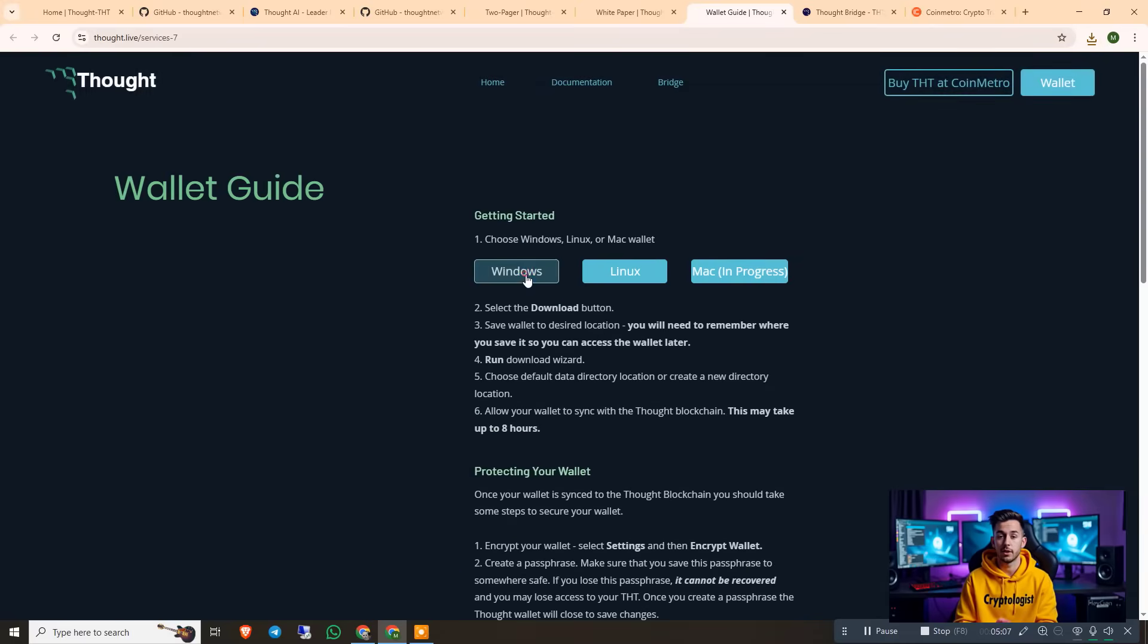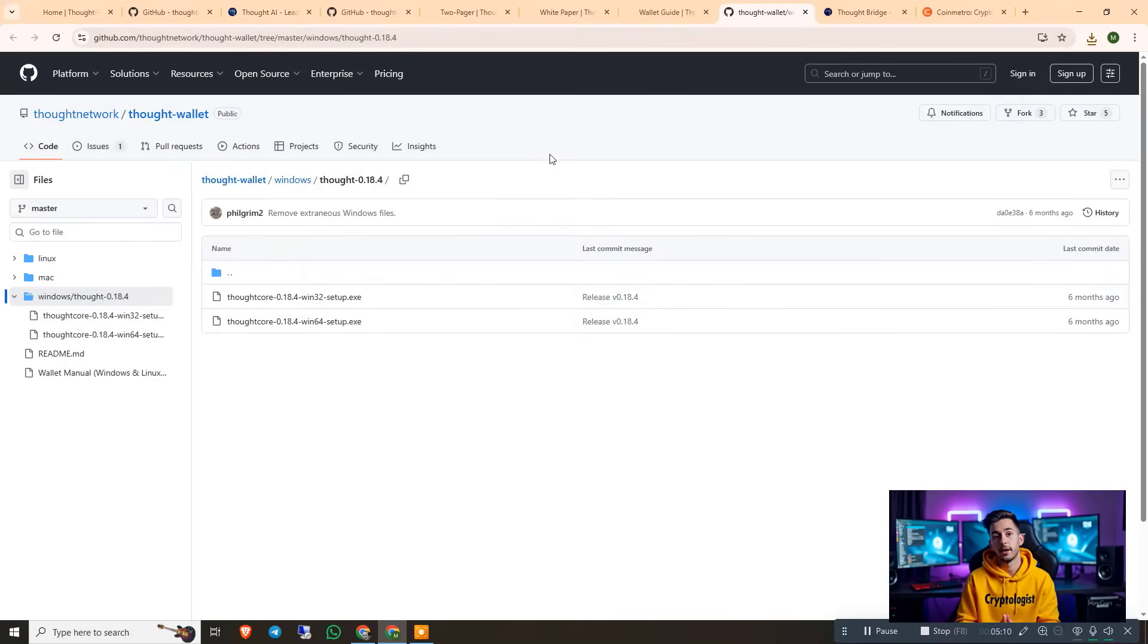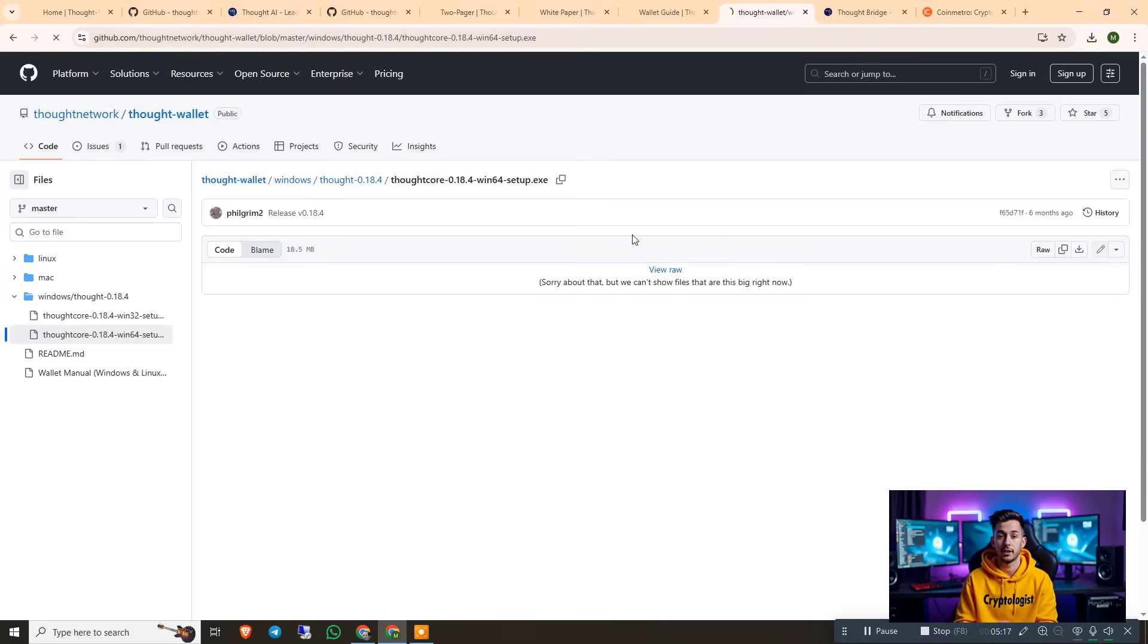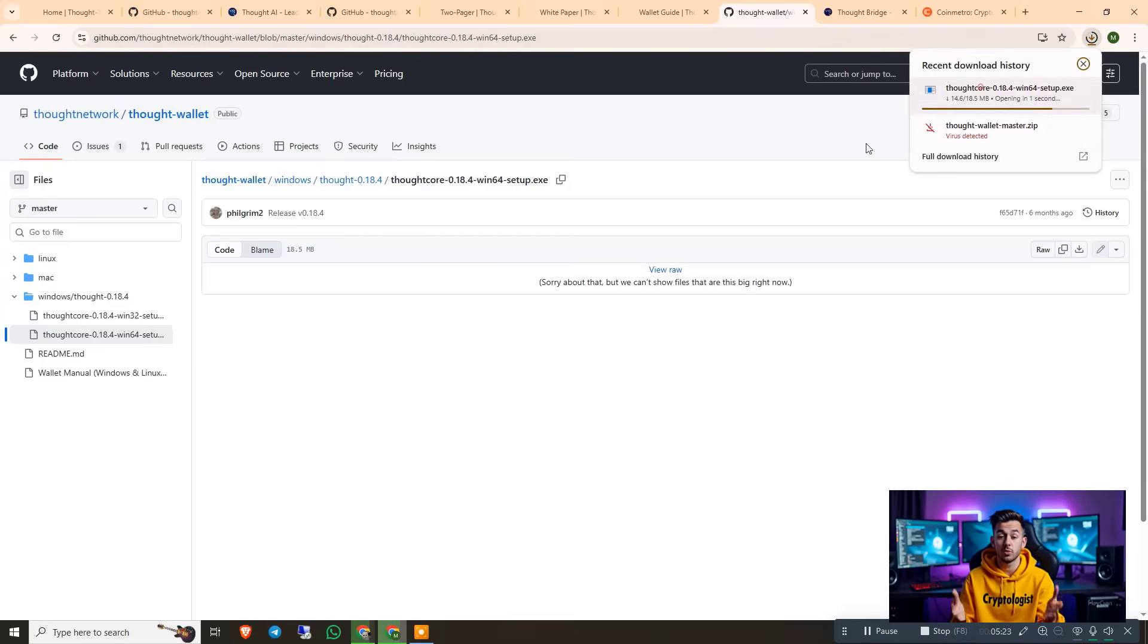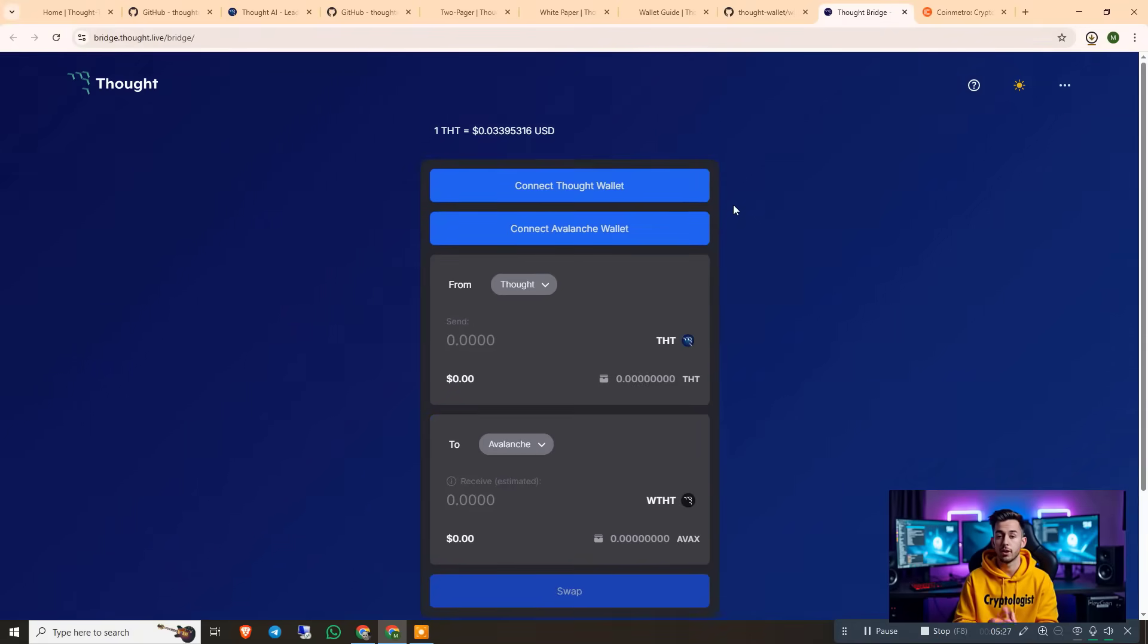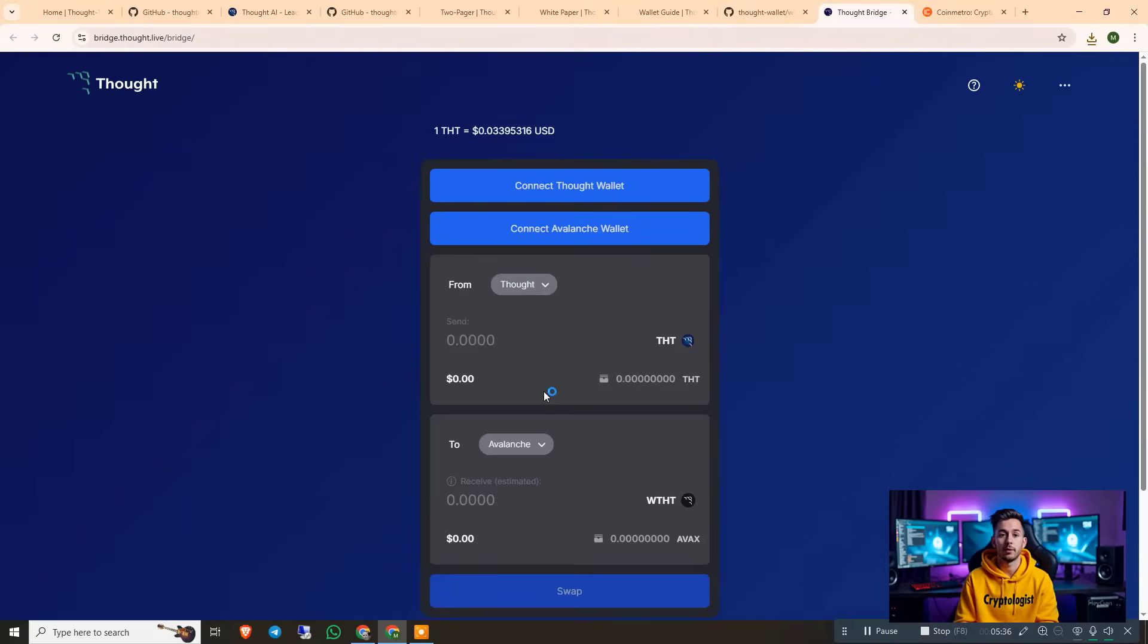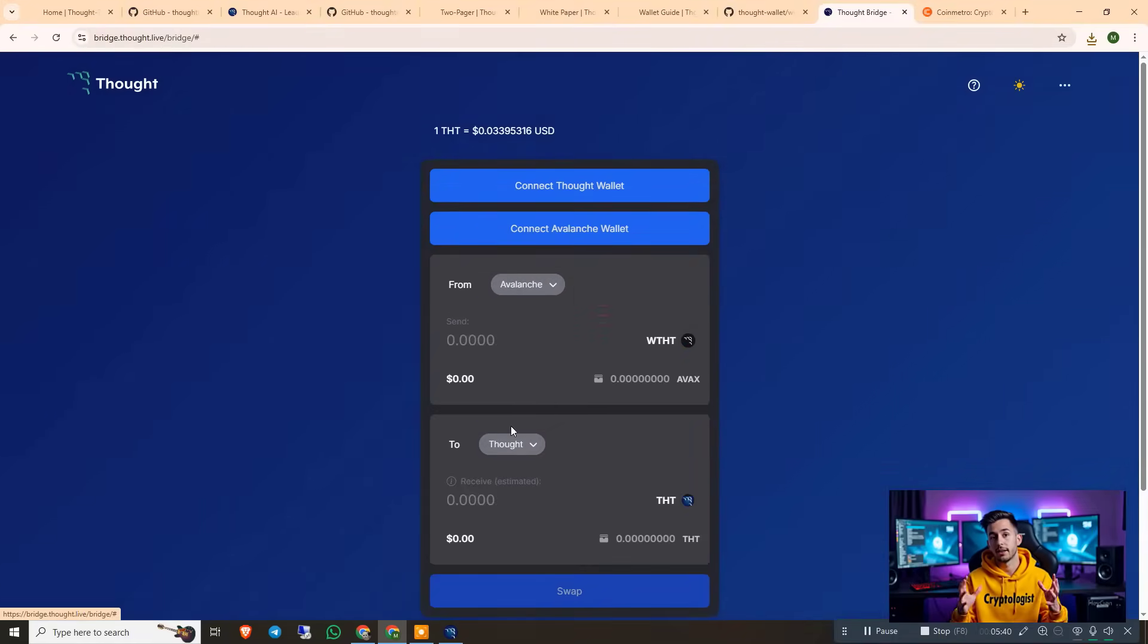And I highly recommend to download the wallet as I downloaded it from GitHub. Let me show you. So I will go with the 64-bit setup. Let me download it. You can see that. If you want to purchase the coin, you just have to connect the wallet. And after connecting the wallet, all the details are mentioned here.